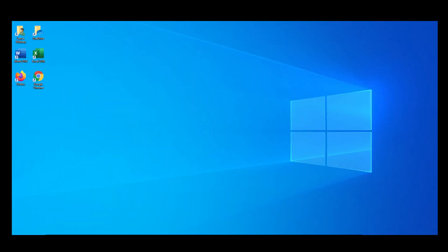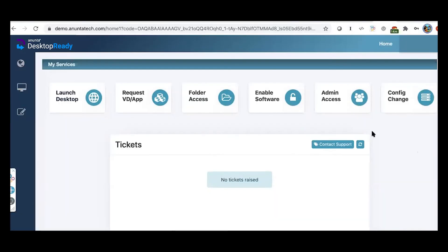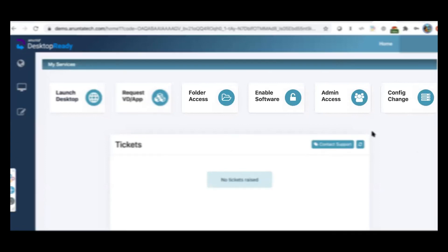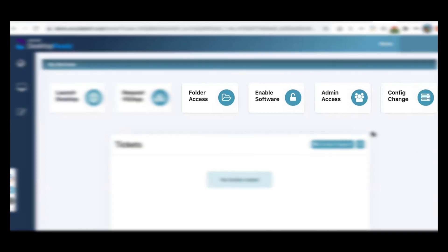From the user portal, you can also raise requests for additional software, folder and admin access, and configuration change.